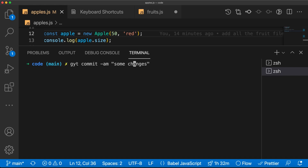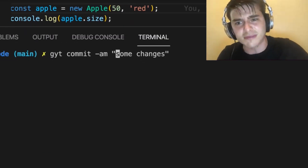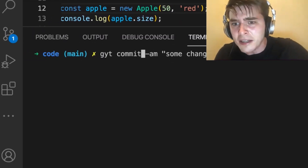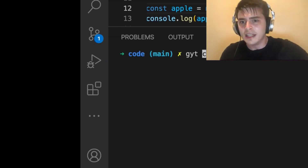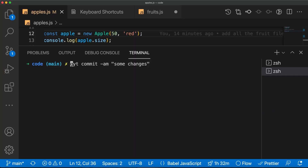Imagine you made a typo in the first character and you have to keep pressing the left arrow until you get there — it's a very humiliating situation for a programmer, especially if someone is watching. With this hack, no more of that.